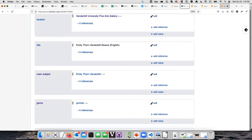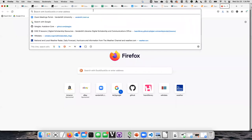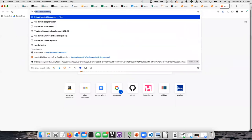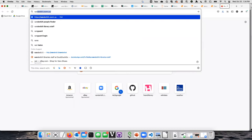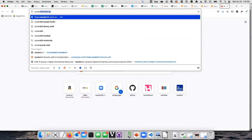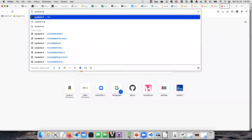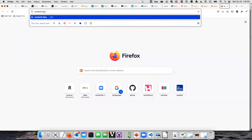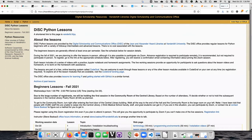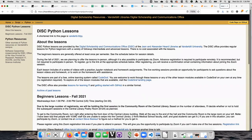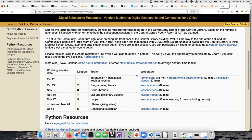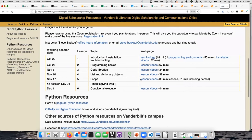The first thing I want to tell you is that the place that everything comes from is the link you used to register. It's vanderbi.lt/py. This is the lead-off point to everything you need to know. This table at the bottom is going to give you links to the materials associated with each particular lesson.